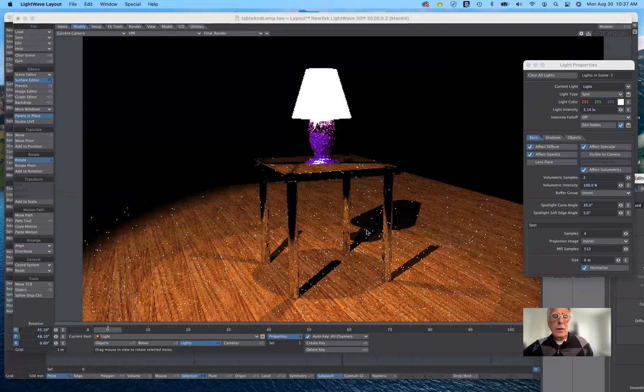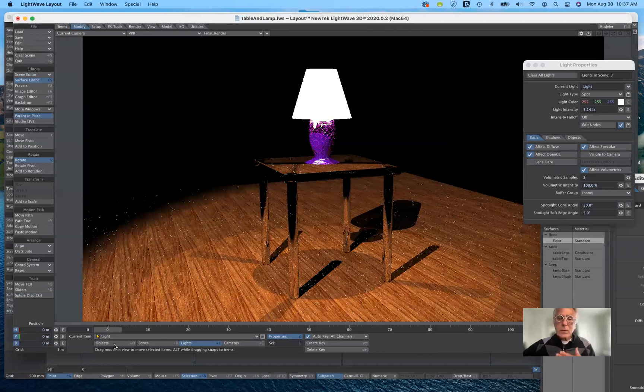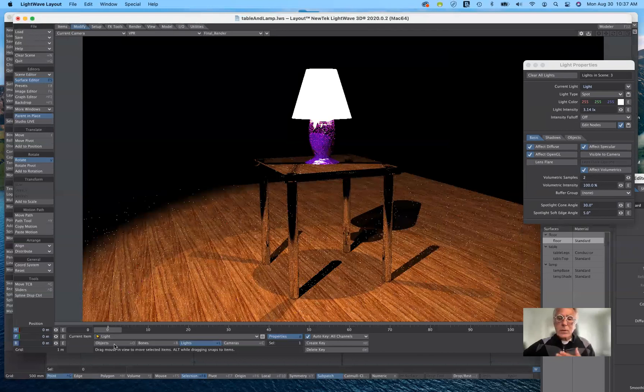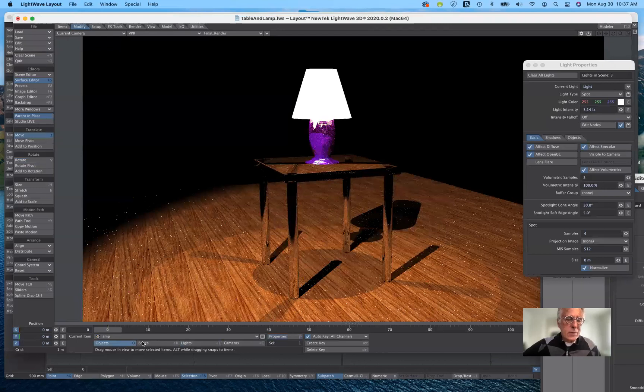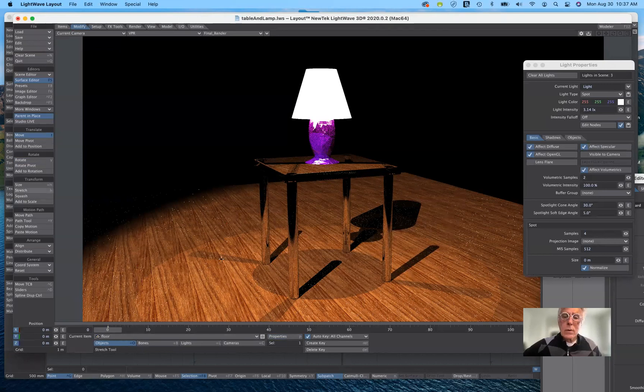I want to get rid of the edge of the floor — the cone of light is covering the edge. Going back into the spotlight properties, because it is a cone of light I can change the cone angle. It can be a wide broad cone or a very narrow specific spotlight. Let's change it from 30 degrees and make it a little bit smaller to try and hide the edge of the floor. This is sort of like what you would do in set design — we're creating only the elements we need and anything outside of that isn't important. I could go back and make the floor larger, which might not be a bad idea.